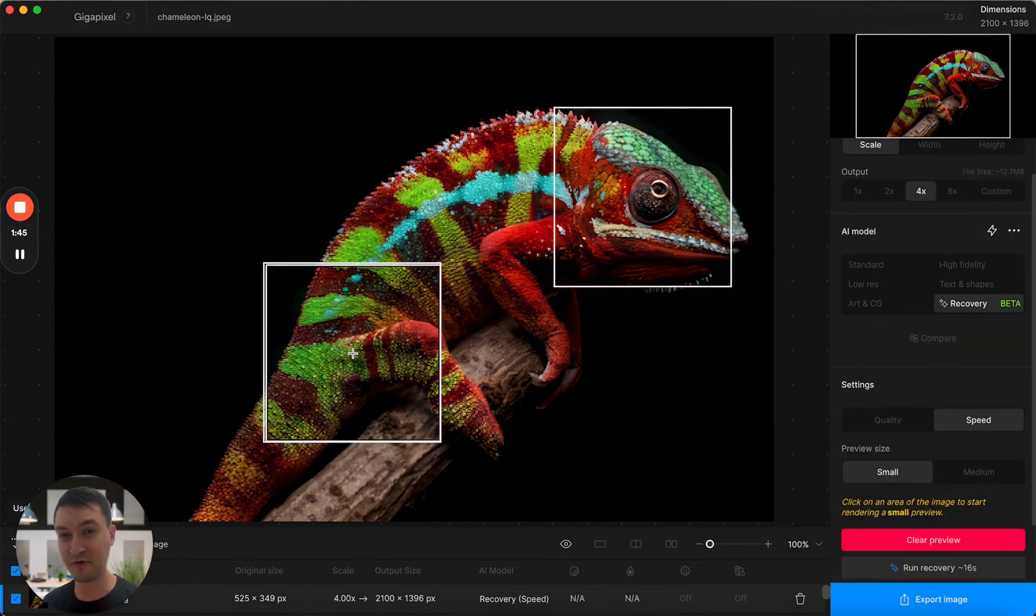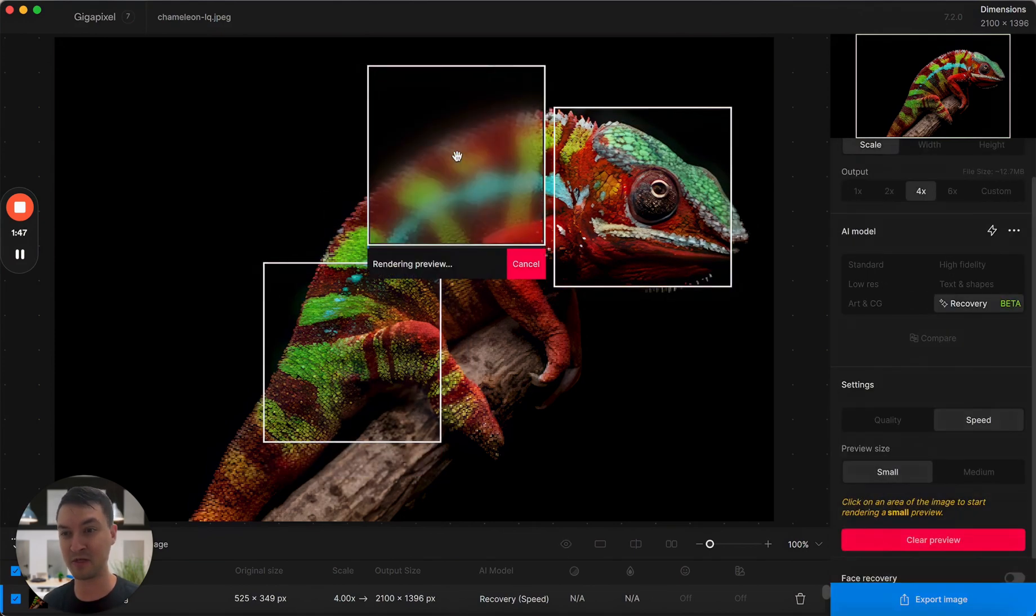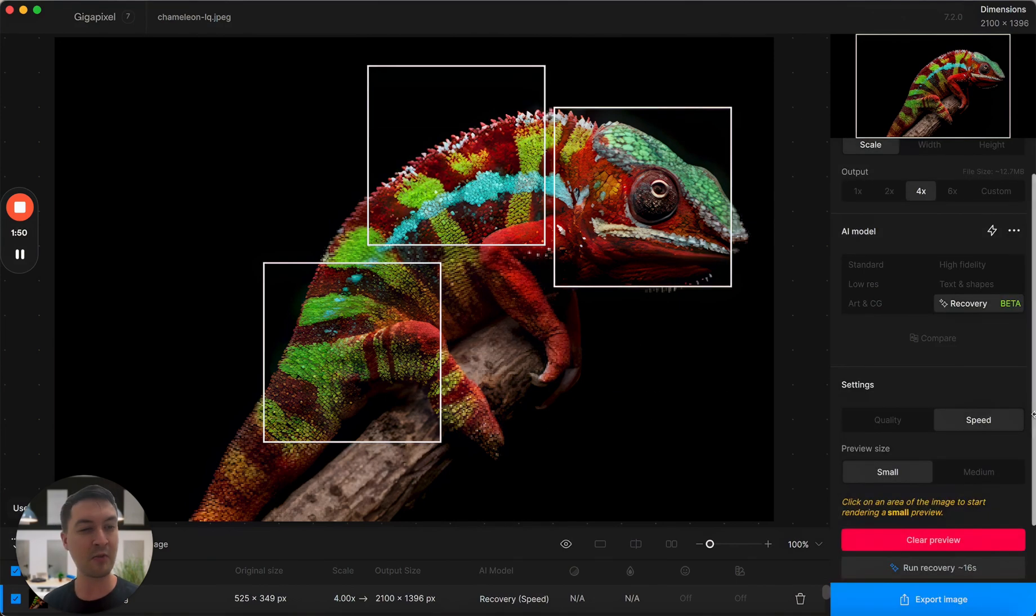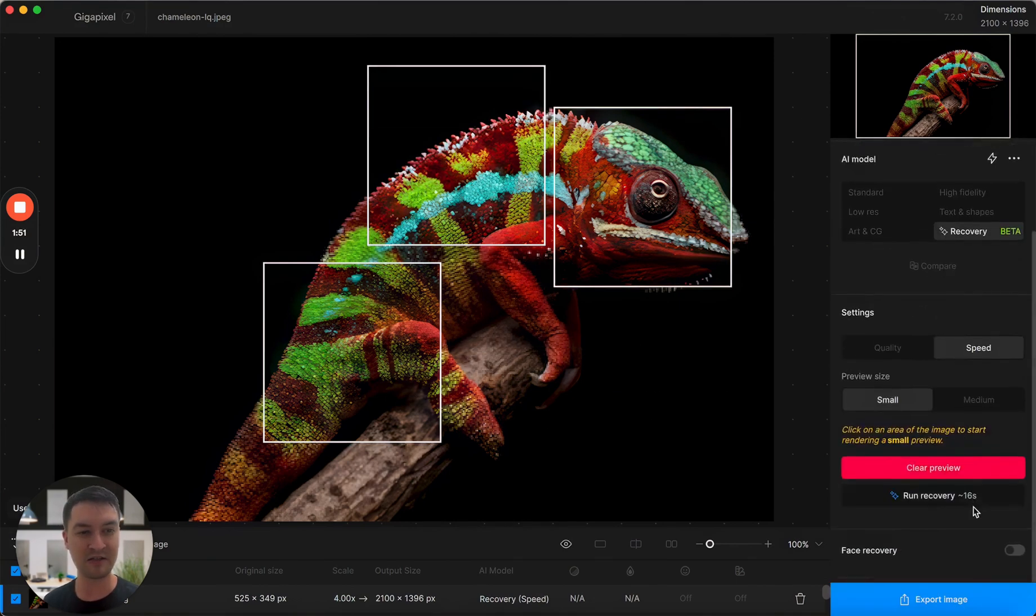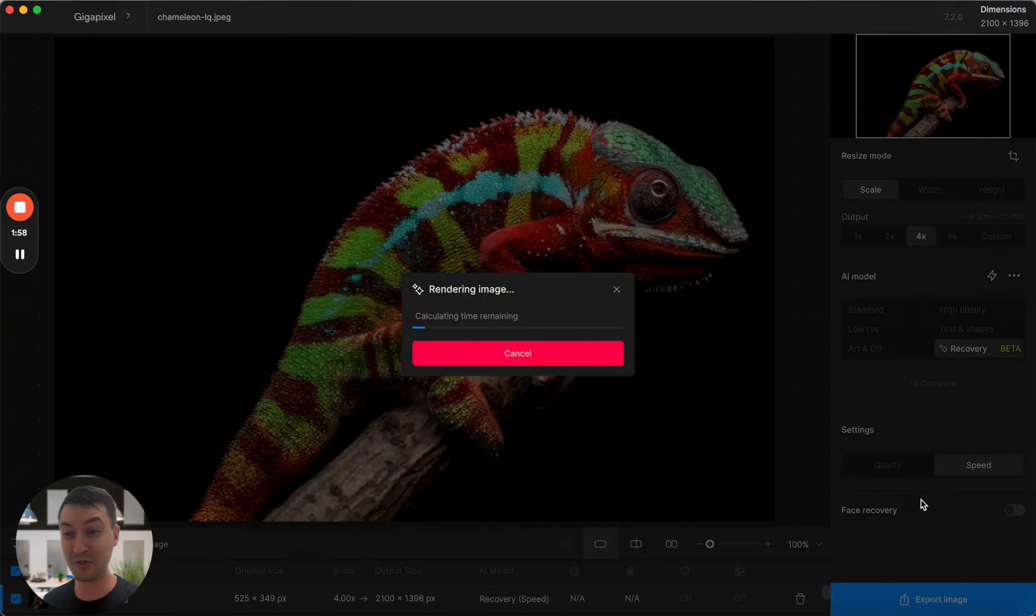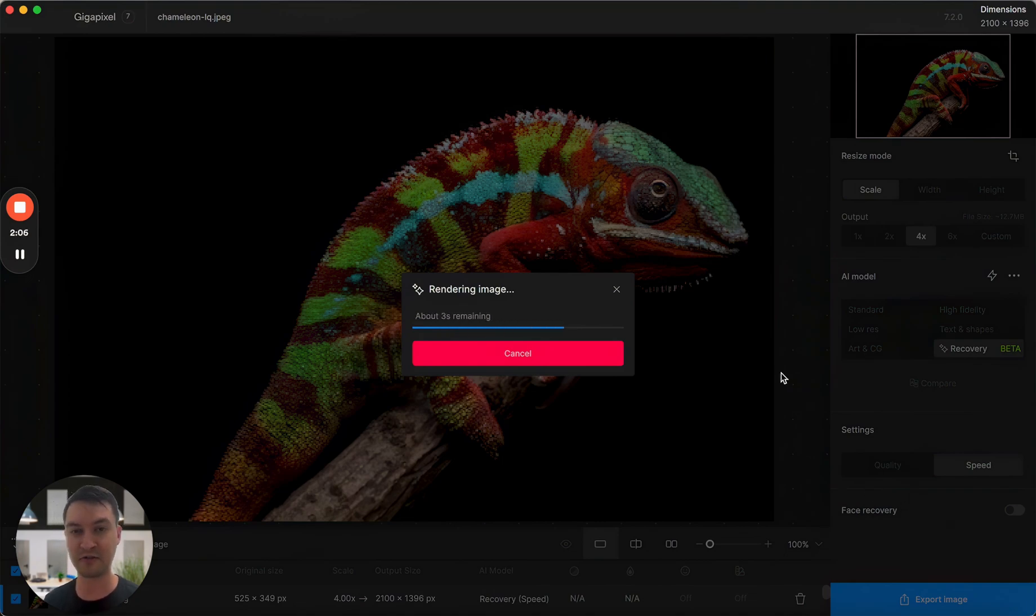You can also preview multiple areas of the image. This is really useful if you want to do some spot checks before committing to a run for the entire image, which I'm going to go ahead and do now since this is the recovery speed mode. It should be pretty fast. There we go, much faster than before.